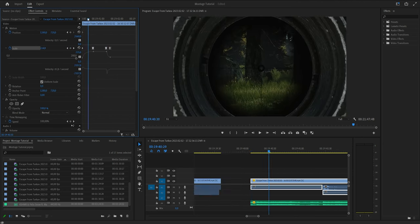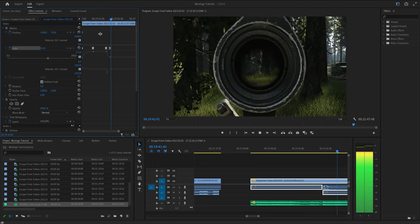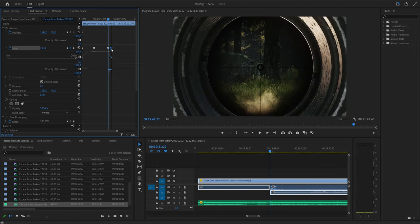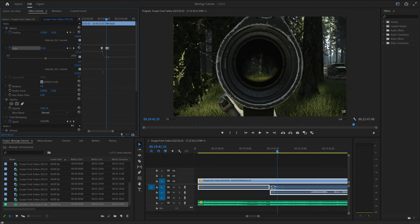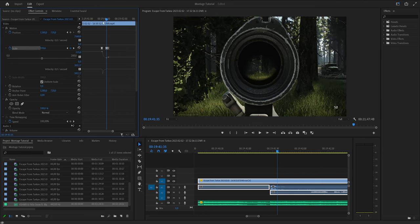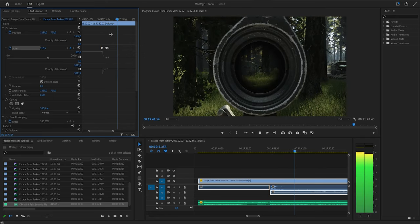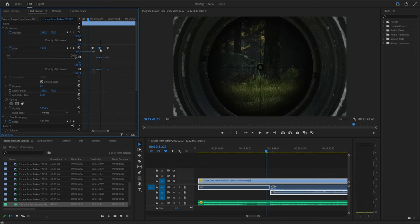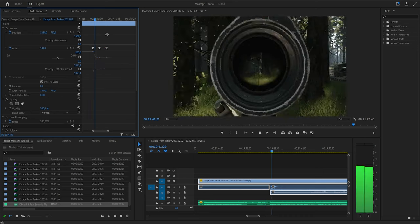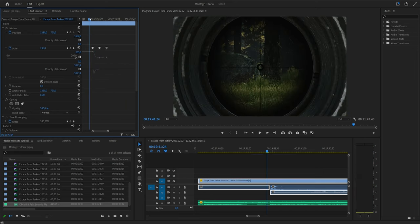I want to zoom in a bit more to give a bigger punch, so I adjust the keyframes. Then you can add a bounce effect by going a few frames ahead, adding a keyframe, going back to the previous keyframe and pushing it even further back than normal — that gives it a nice punchy feel, like a Call of Duty recoil effect. Just fiddle around until it looks right.